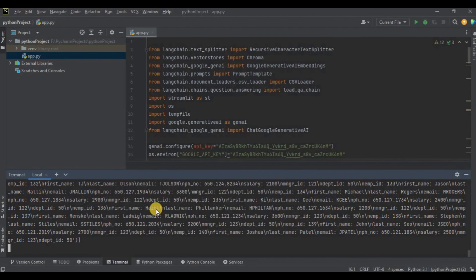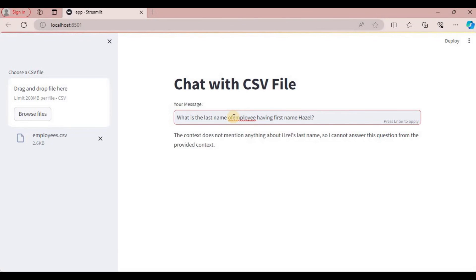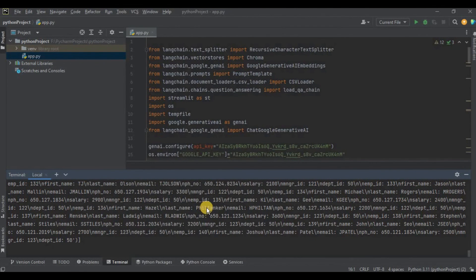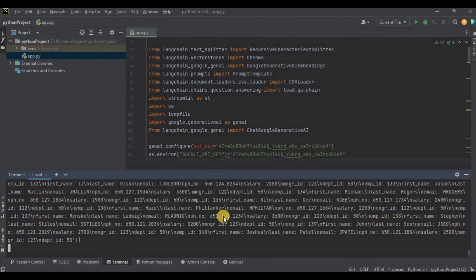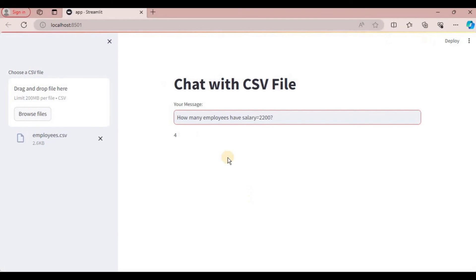In the vectors I can see an employee named Hazel. I prompt: 'What is the last name of the employee having first name Hazel?' and it returns the last name, which I verify against the vector data — it matches exactly. I then ask for Hazel's email, and the returned value matches exactly what is in the vectors. Finally, asking 'how many employees have salary equal to 2200' returns four employees.